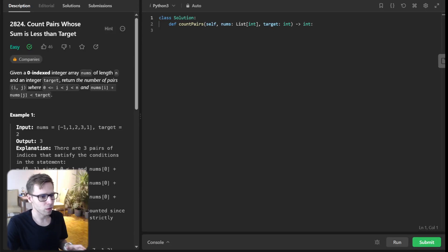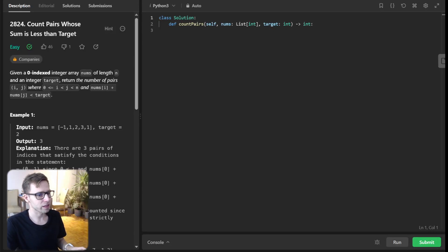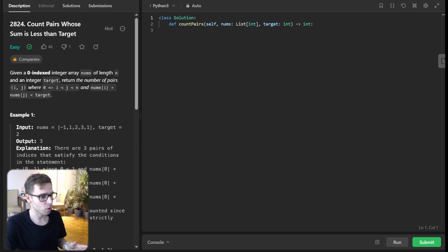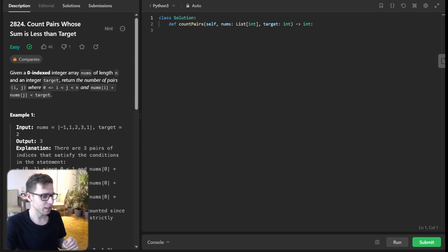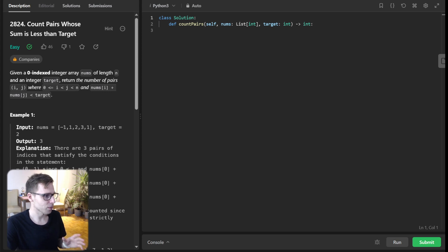Hello everyone, welcome back. Here is Van Amsen and today we are diving into a fascinating array problem: count pairs whose sum is less than target. Trust me, this one is more intriguing than it sounds, so let's roll.